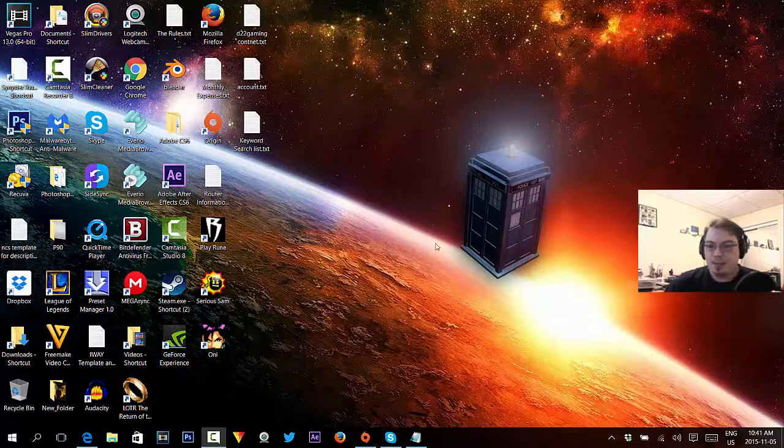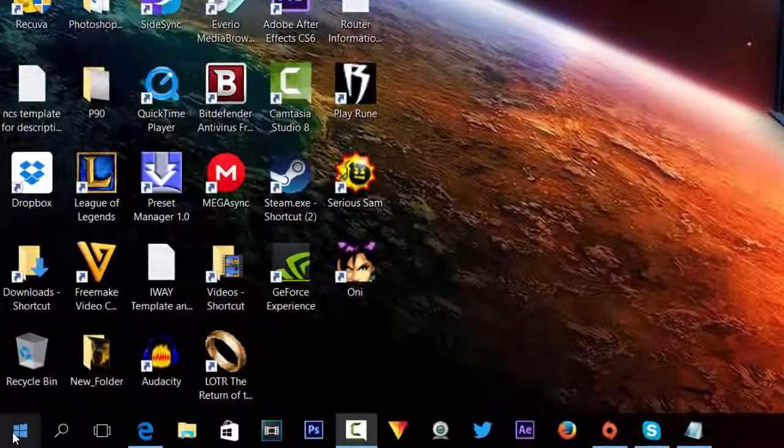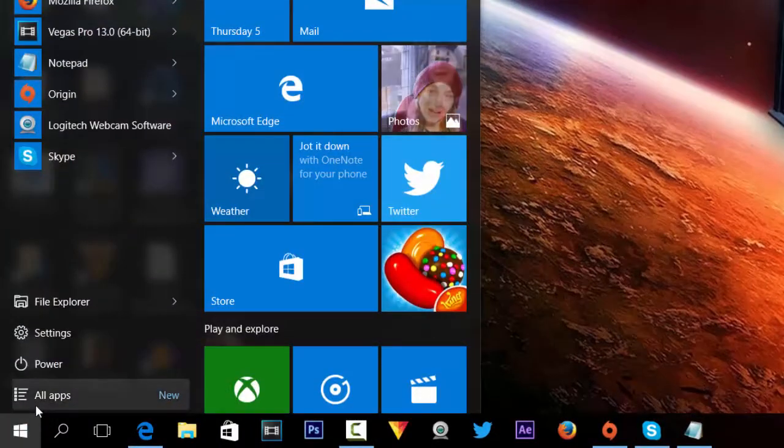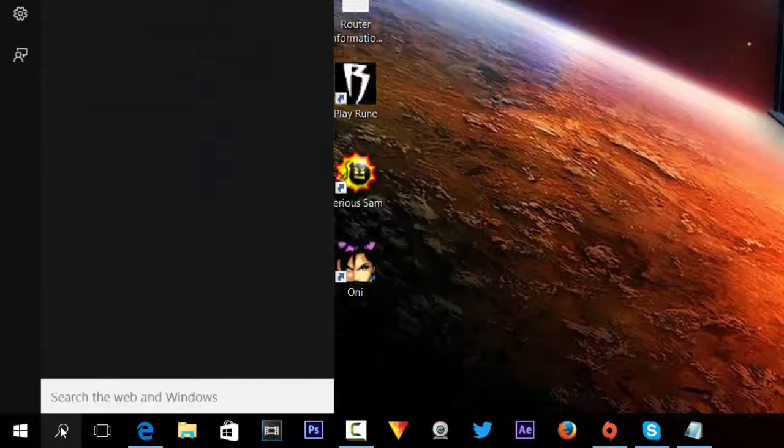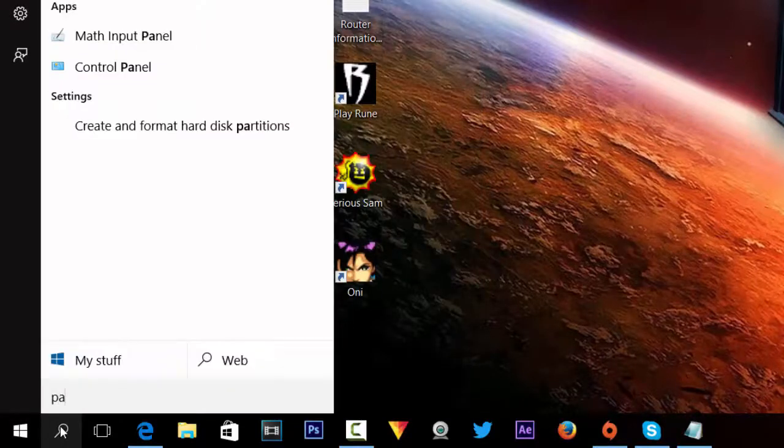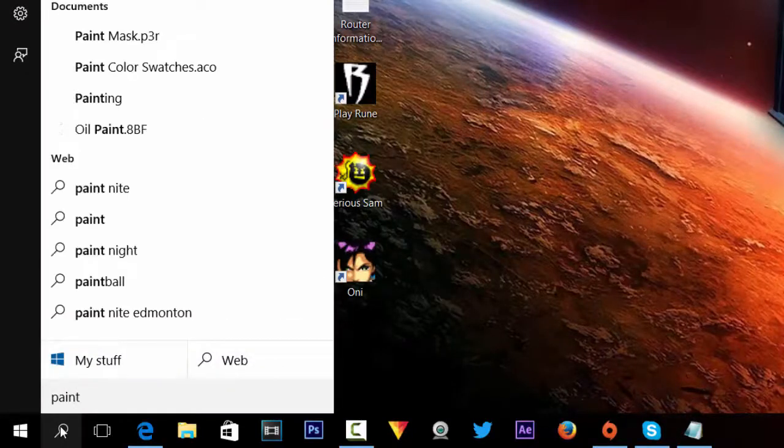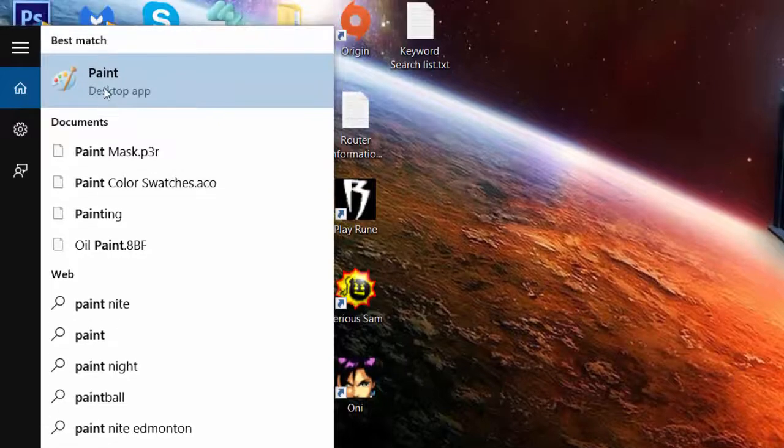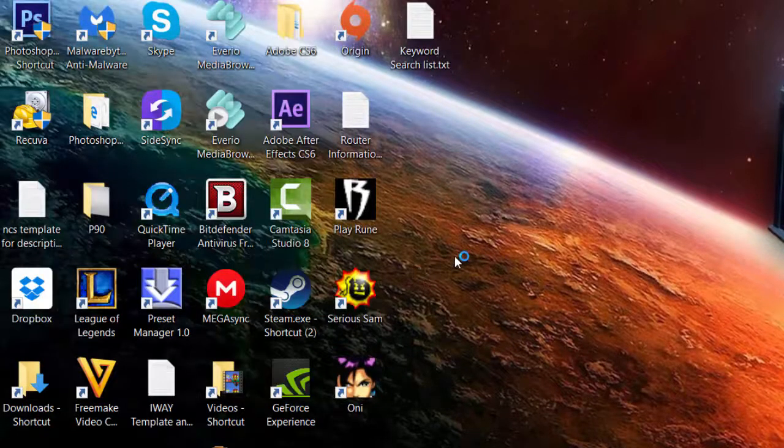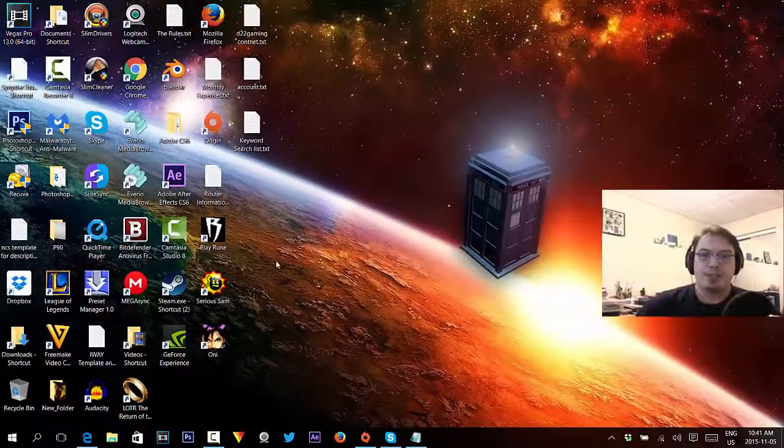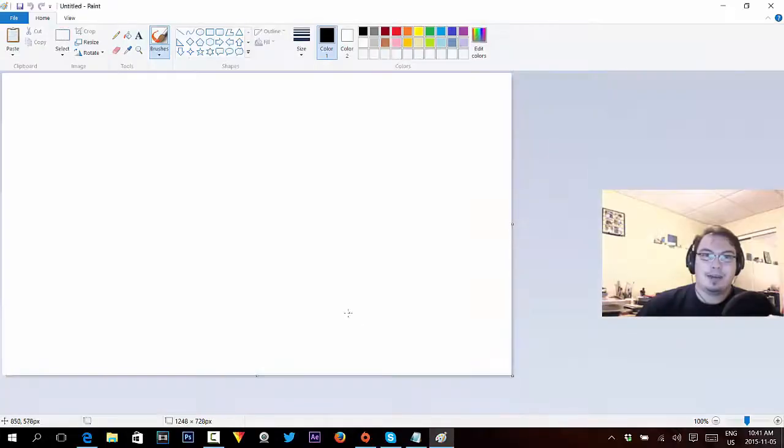To save it, press the start button, do a program search, and search for Paint. Paint should always be in Windows because it wouldn't be Windows without it. Open the Paint program and it'll be blank.